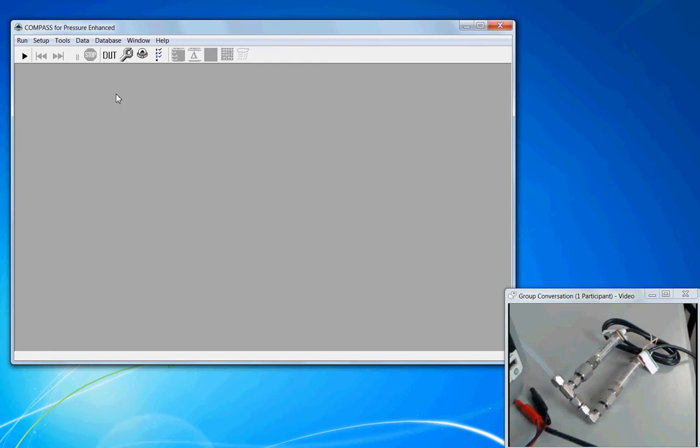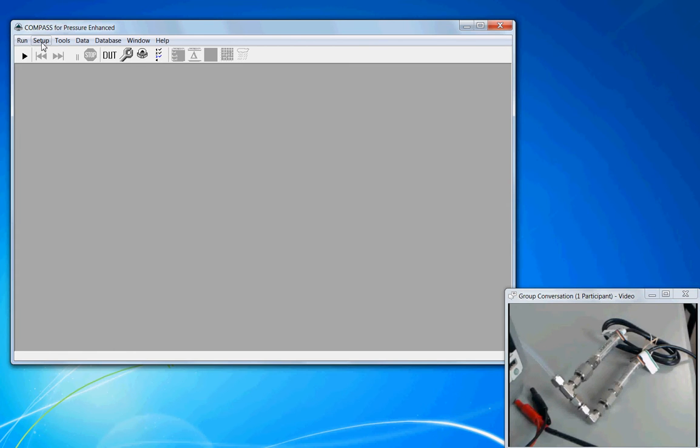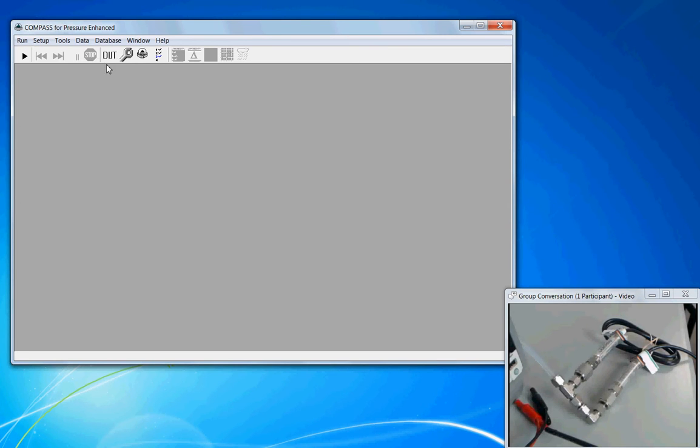In COMPASS, these are stored under DUT. We can access the DUT definition from the setup menu or directly from the toolbar.